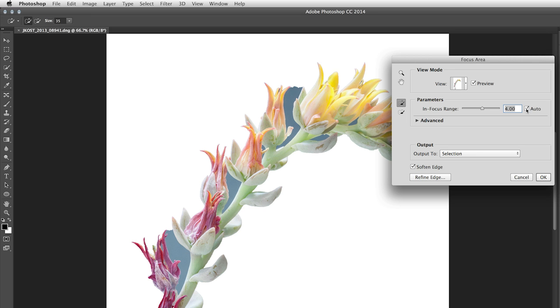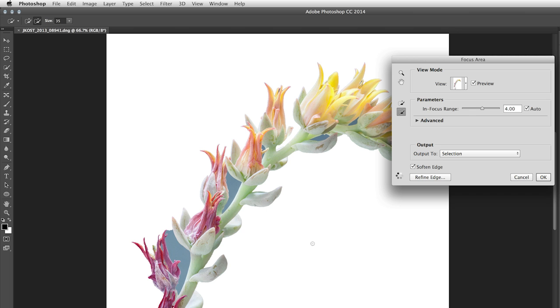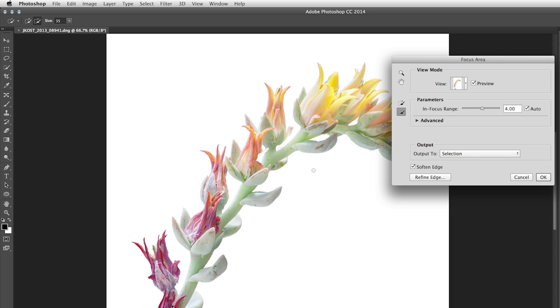Then, if I want to refine it, I can either use the Add To or Subtract From brush. Then, just clicking in any of the areas that I want to remove, and then Photoshop will go ahead and remove those areas. So here, I'm just clicking in any of the blue areas that I still see, and Photoshop returns a very good mask.